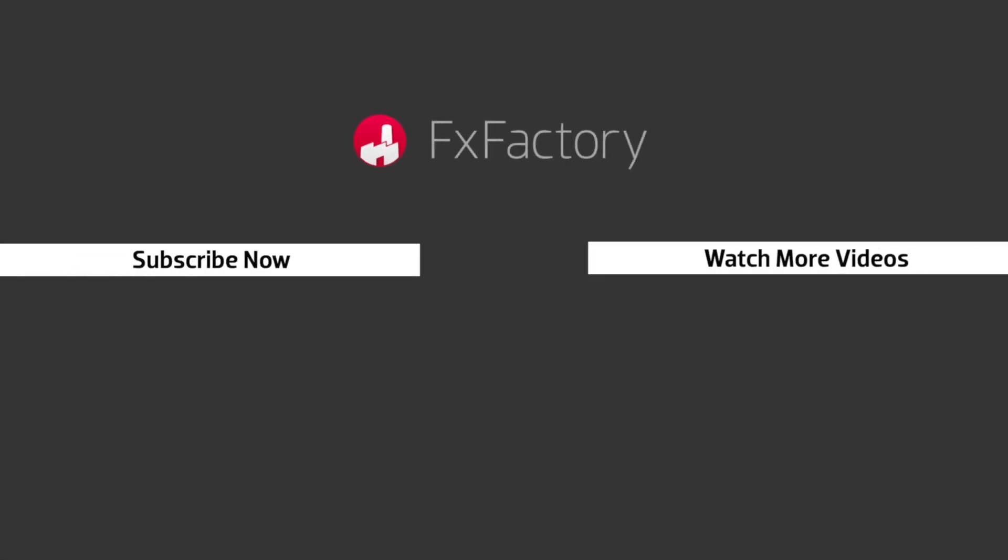Try out a wide range of great audio and visual effects at fxfactory.com.